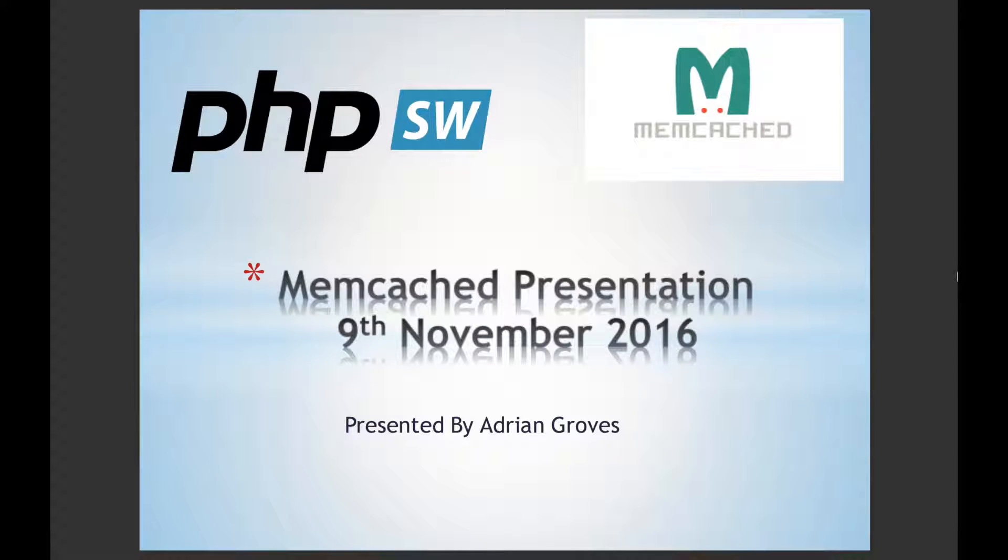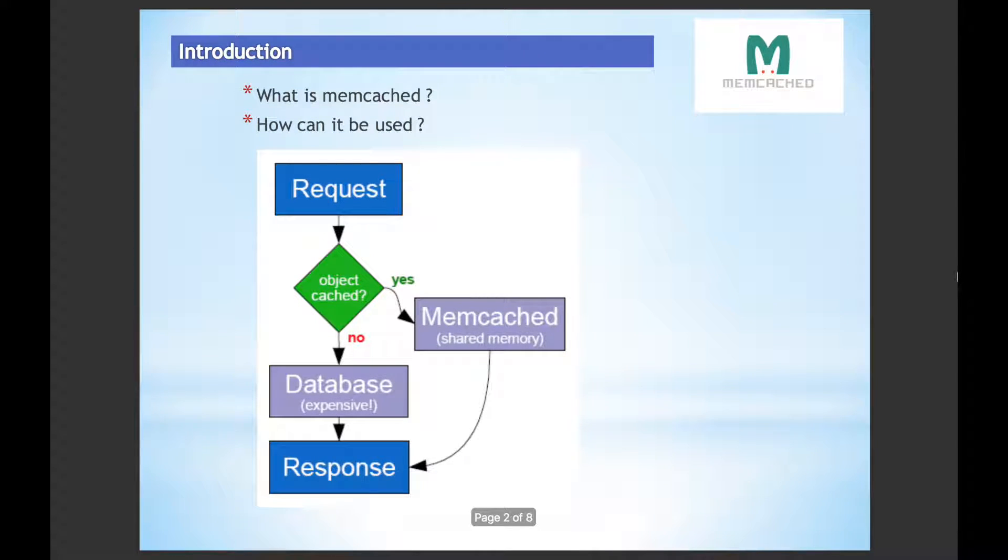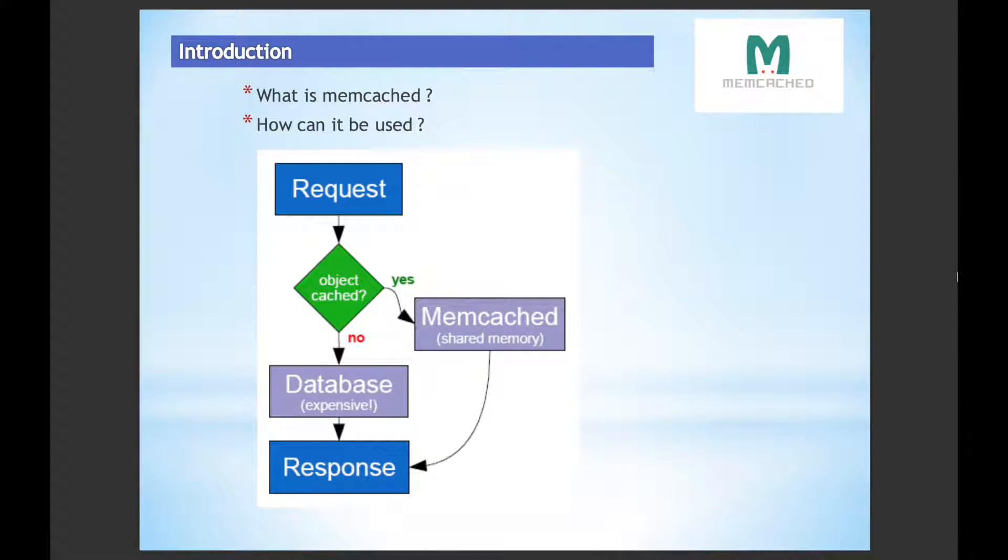Hi there guys and girls. Memcached - first of all, what is it? Basically it's a service that you can install on a machine, the same machine as your web server or across the network, so you can share memory across multiple machines if you wanted.